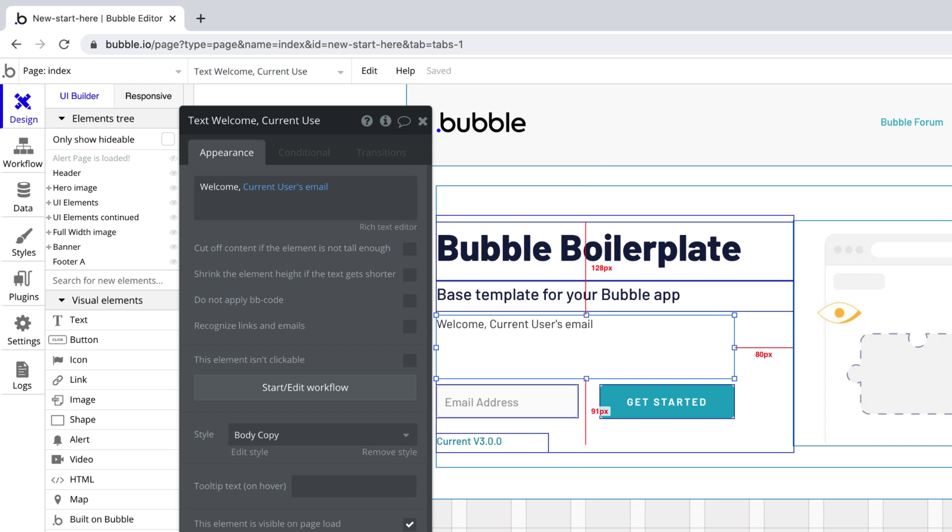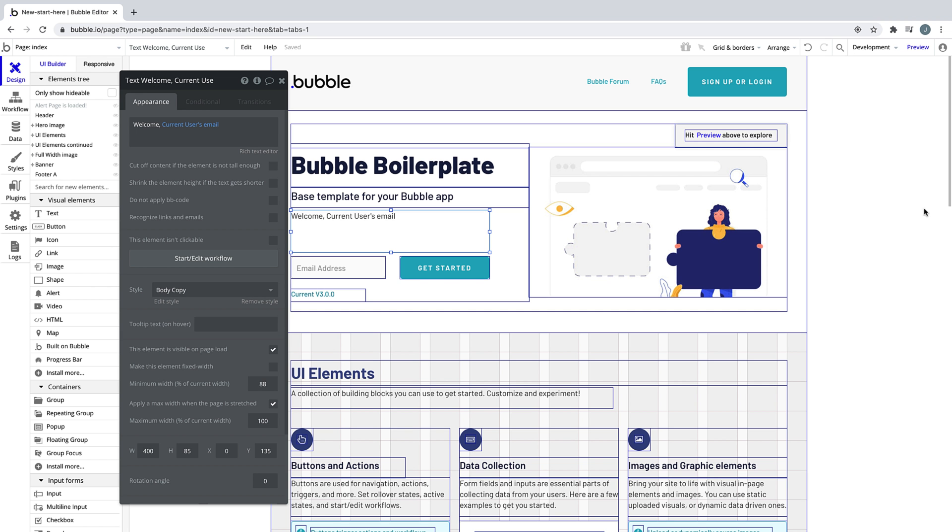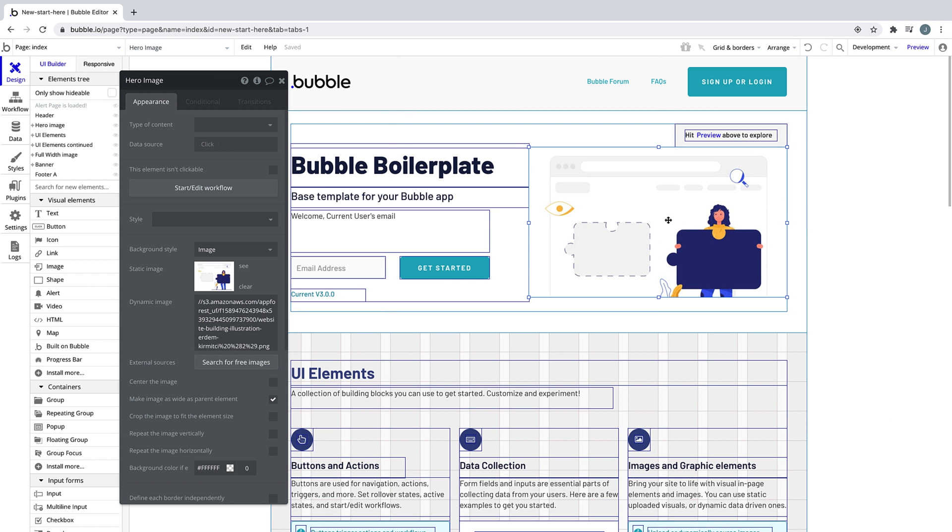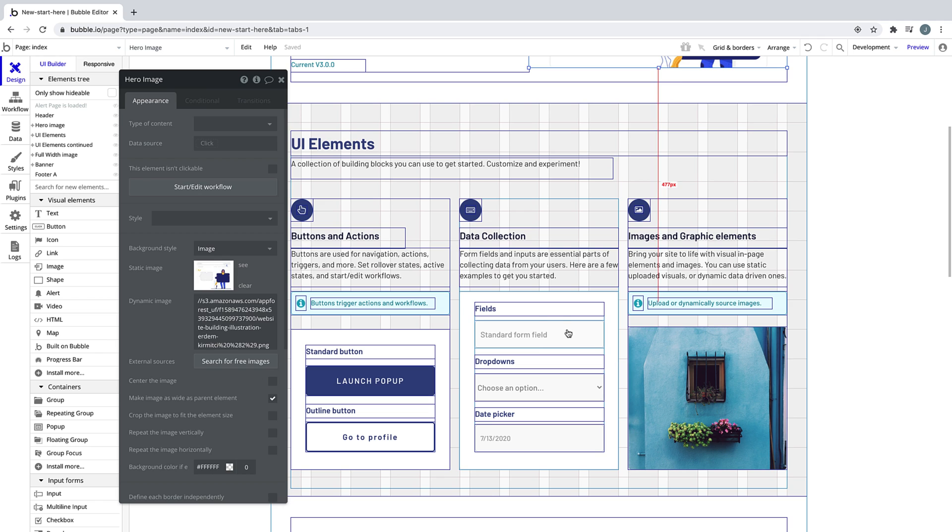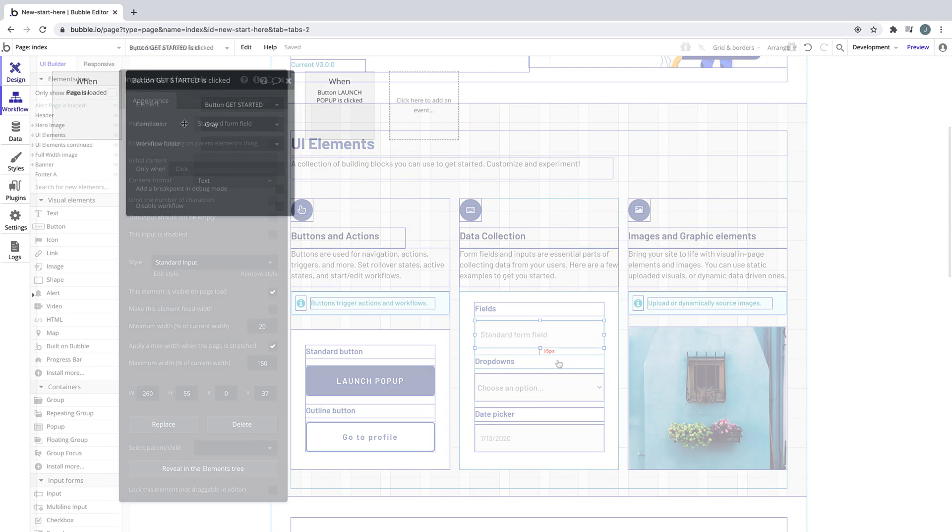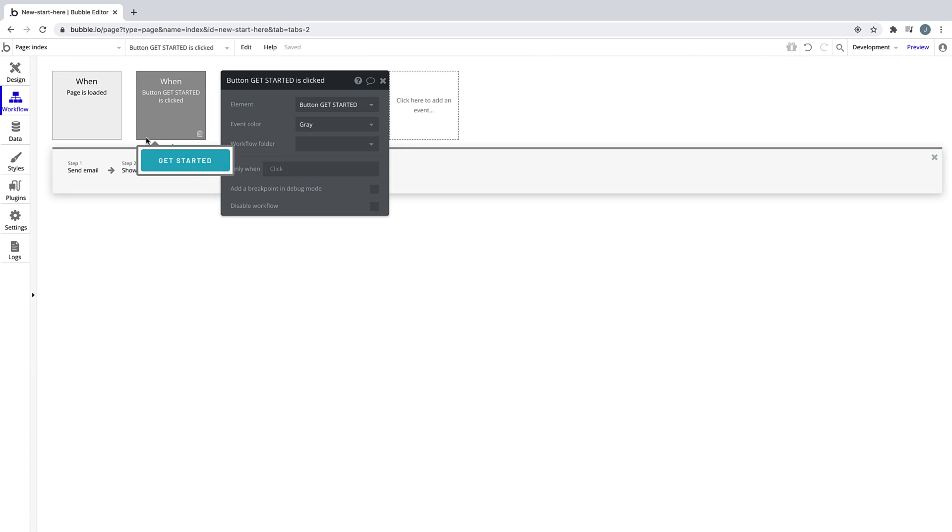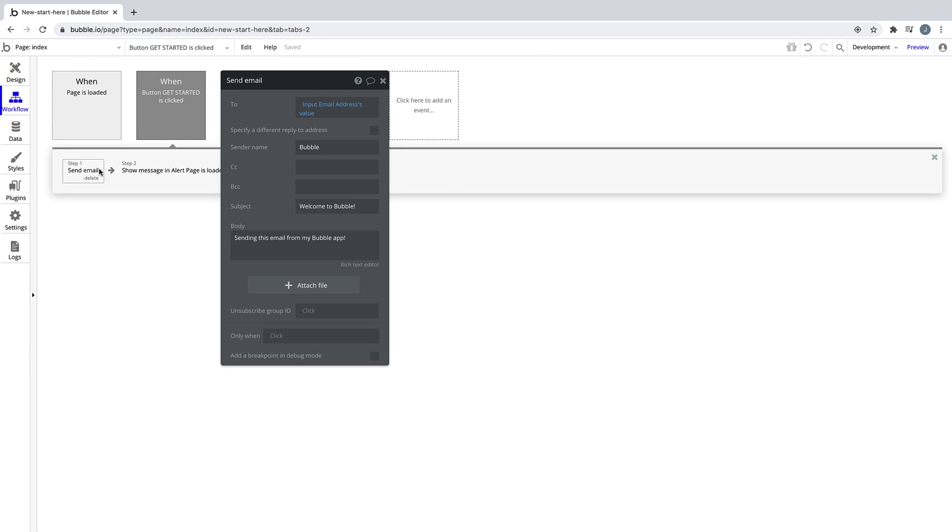You'll be using the property editor all the time, so play around with this page's design elements and this page's workflows to get a feel for it on your own.